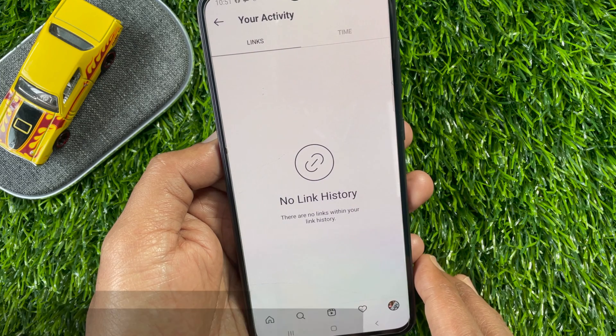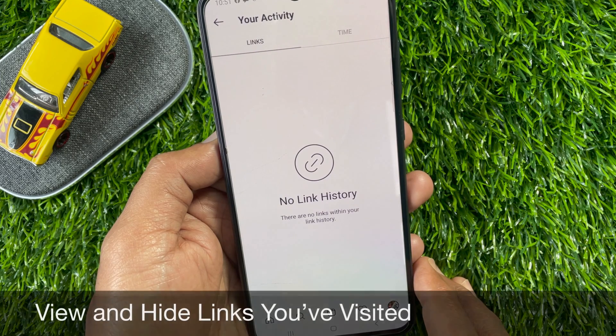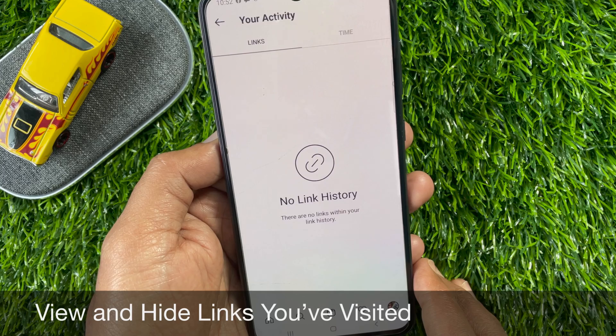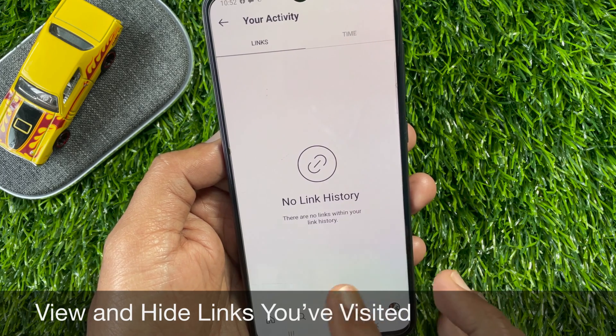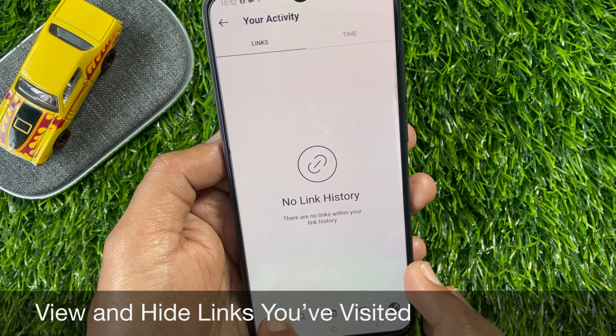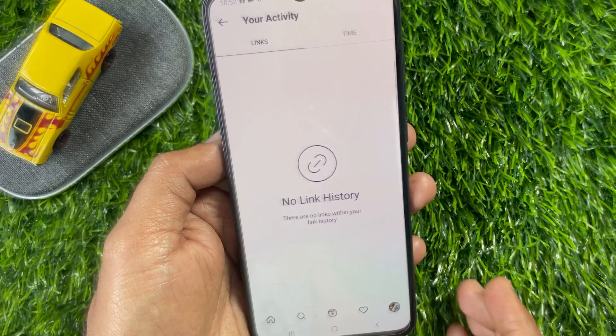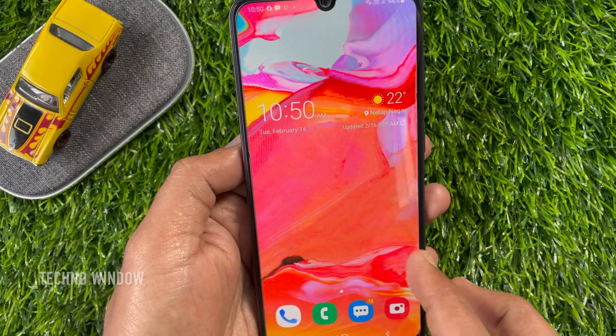Hi Viewer. Today I would like to show you all how to view and hide links you have visited on Instagram app. Let's have a look.